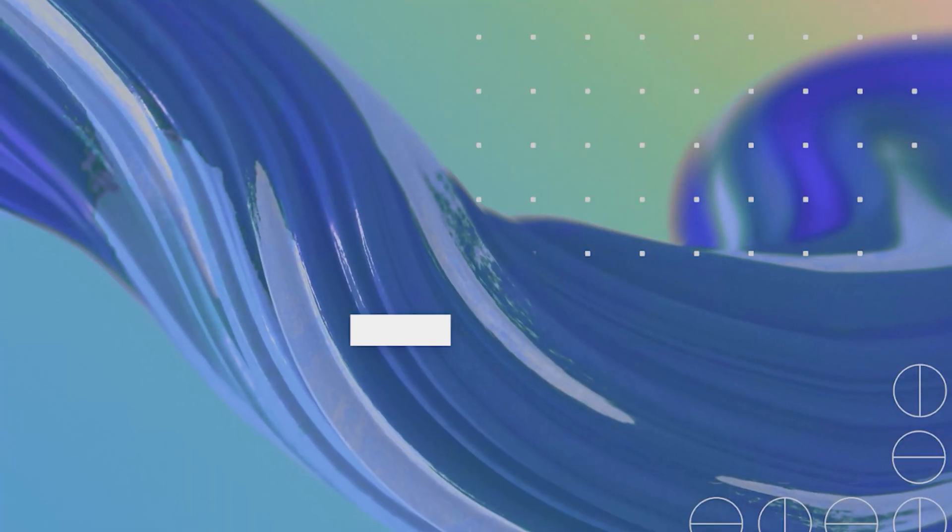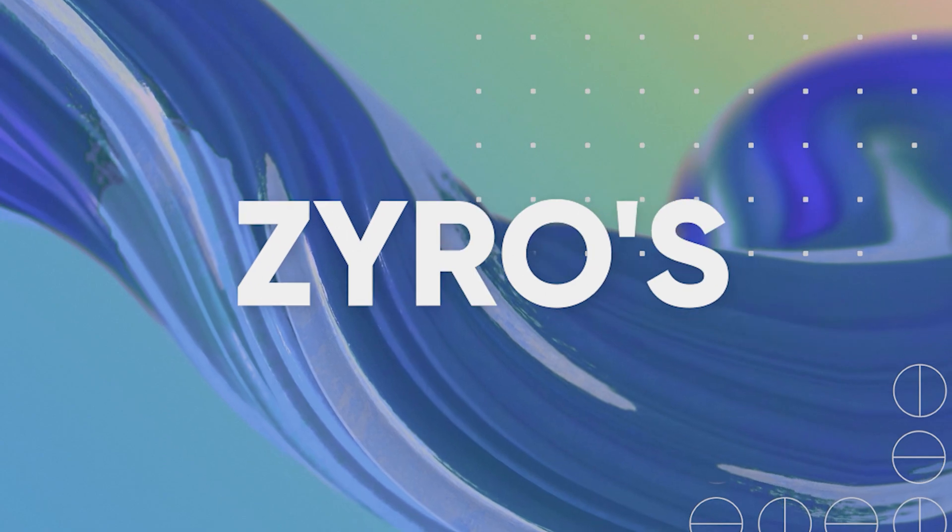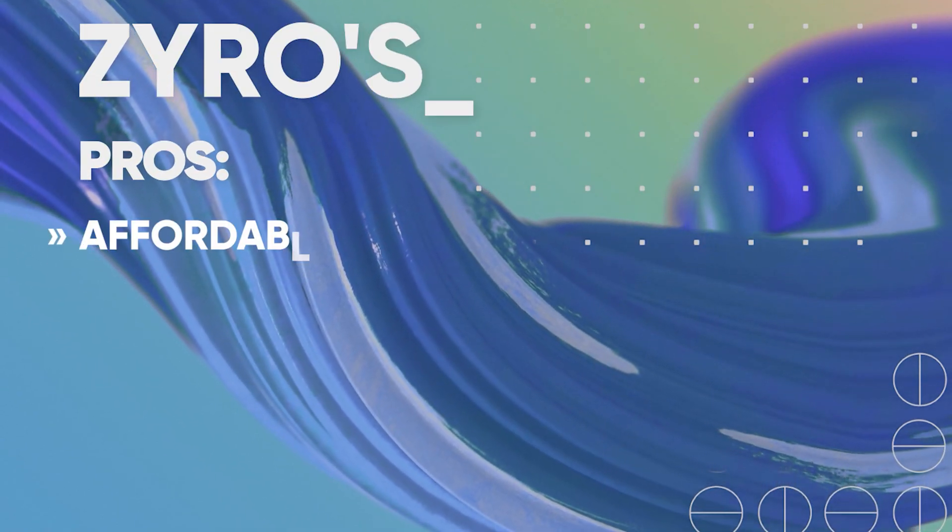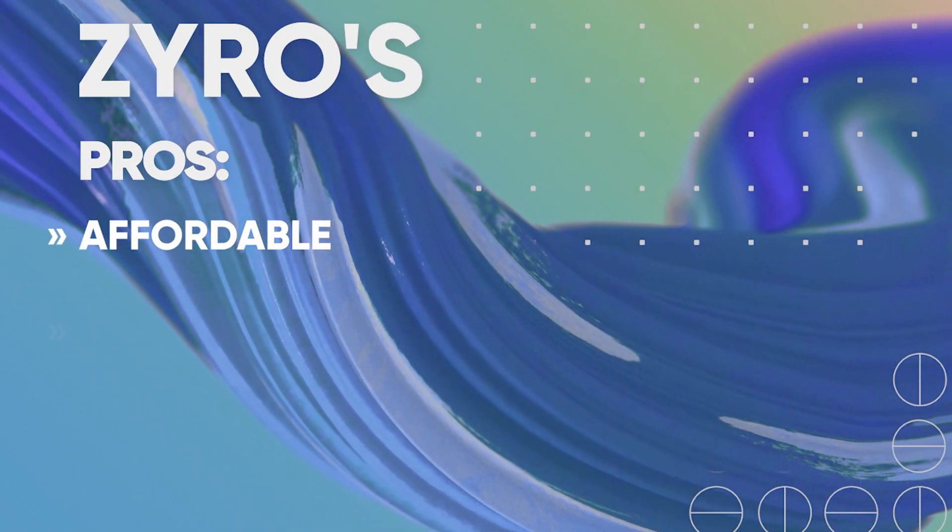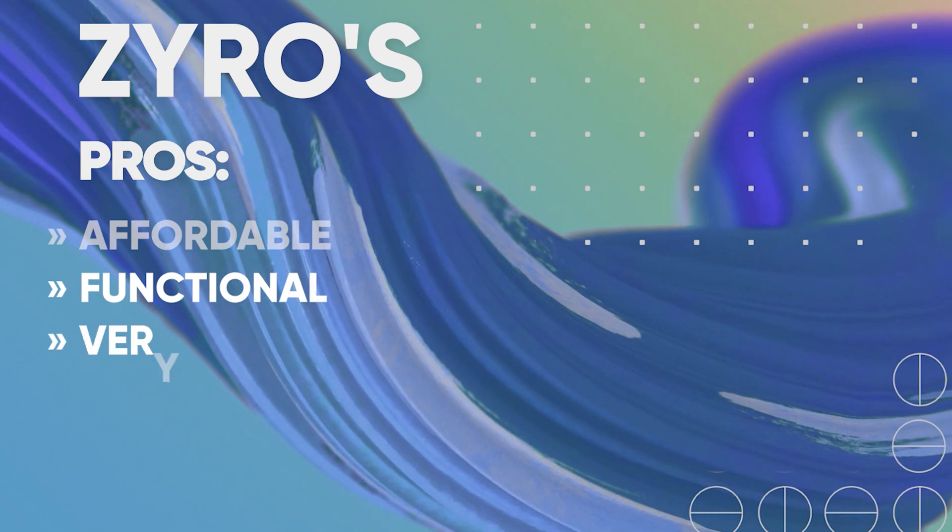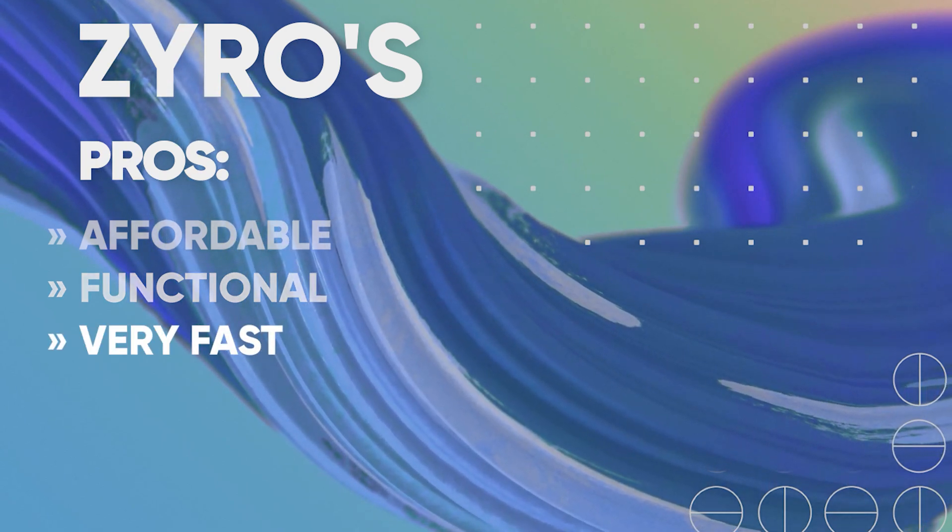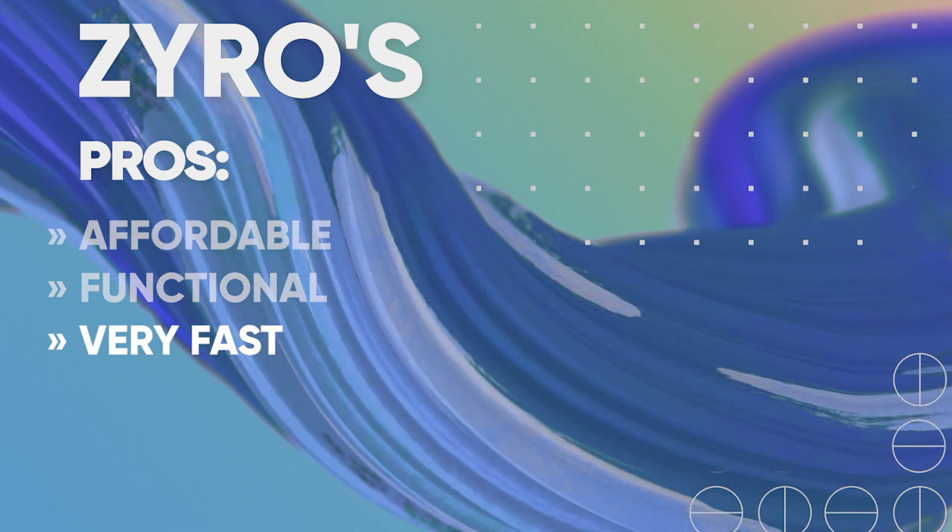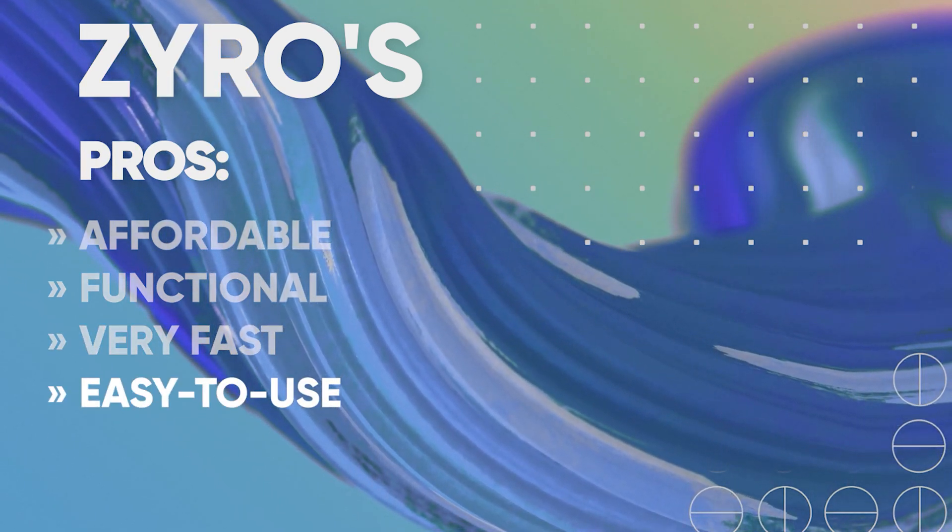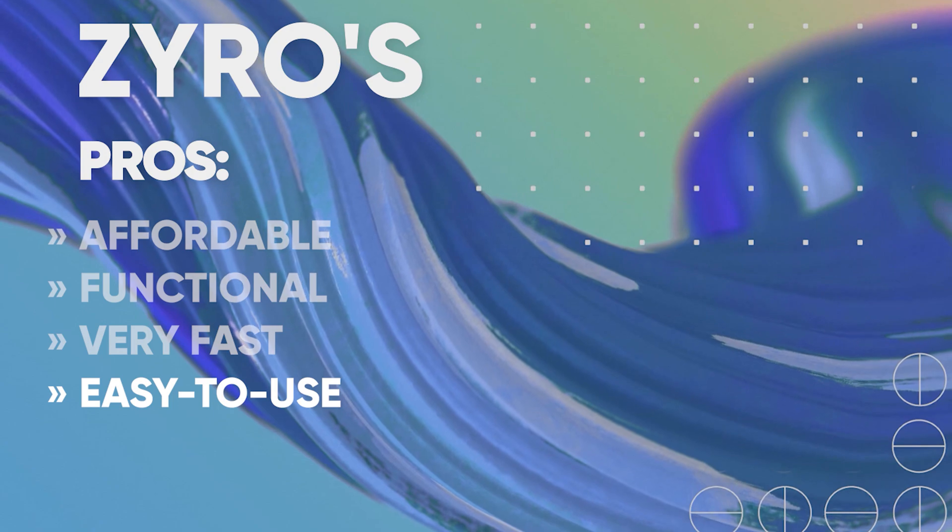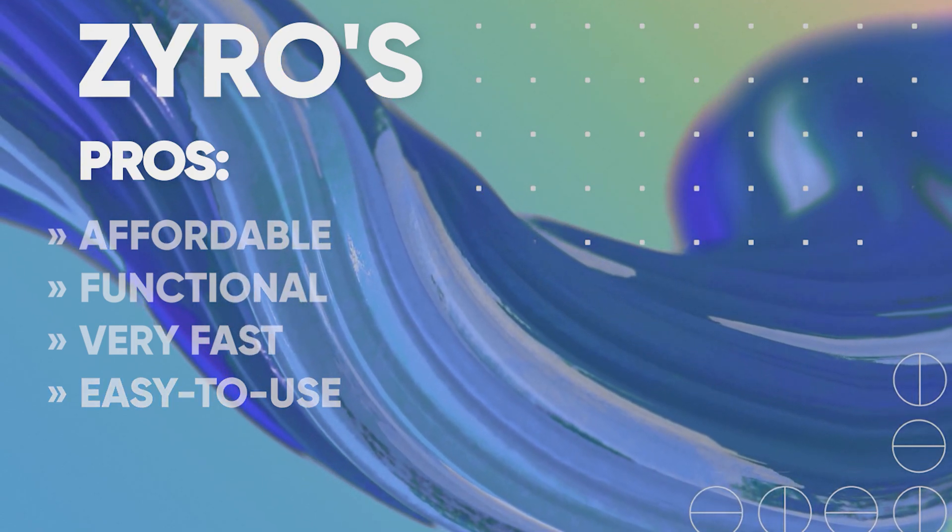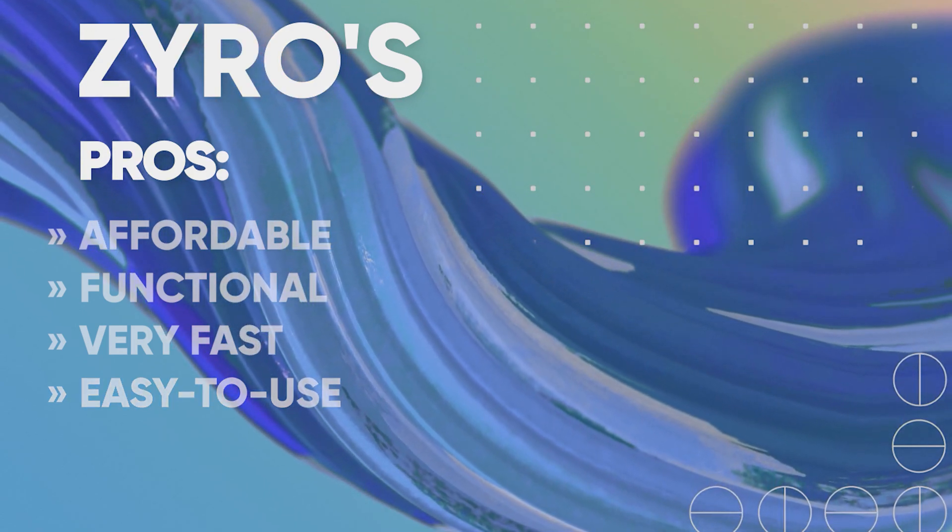My personal insights about Zyro are that it's a really affordable yet very functional website builder. It is uber fast, everything loads up almost instantly. It's intuitive, which means that even people who are new to website building will find it very easy to use.